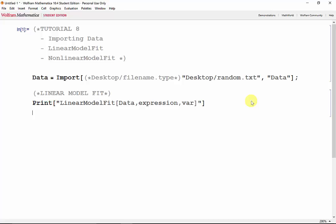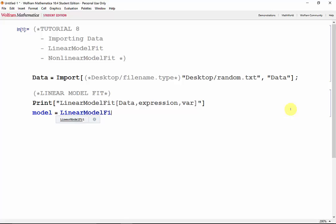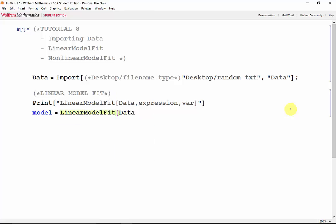So if we wanted to perform a linear regression on the data we have, we would store it into model, and linear model fit our data. Since we want just a regular linear function, our expression is just x, and our variable is x.